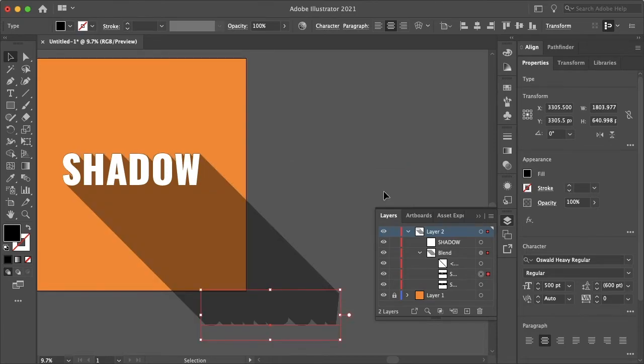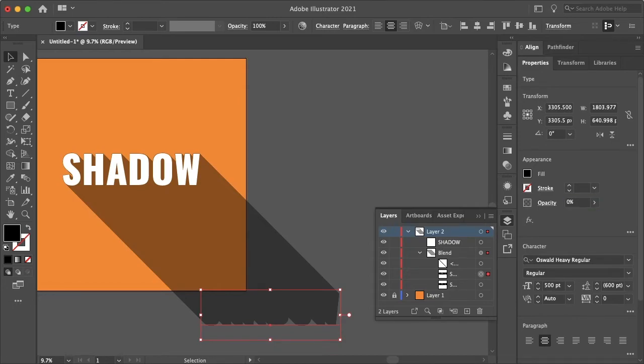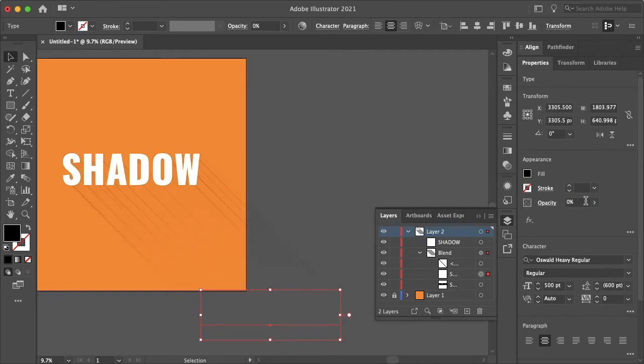But if you want your shadow to fade, same thing, you just want to select your endpoint and change the opacity to zero. Or you can play around with it.